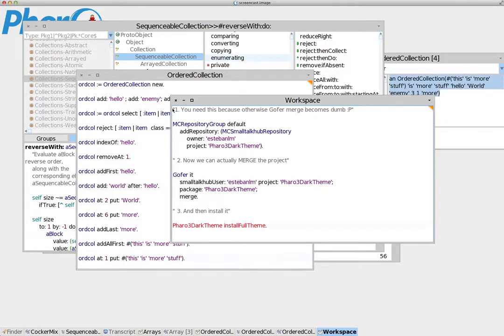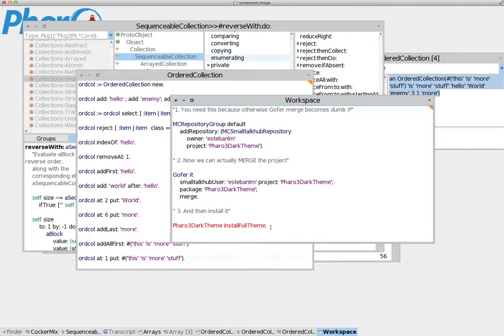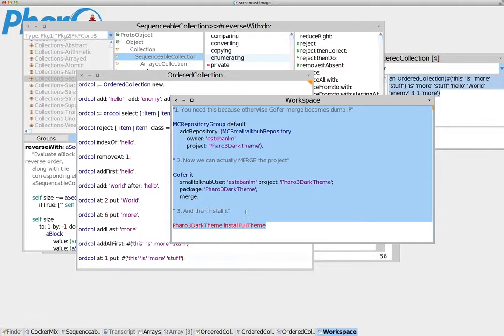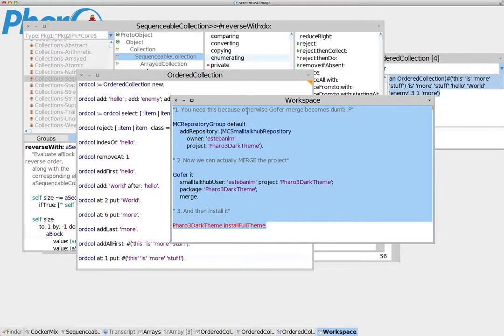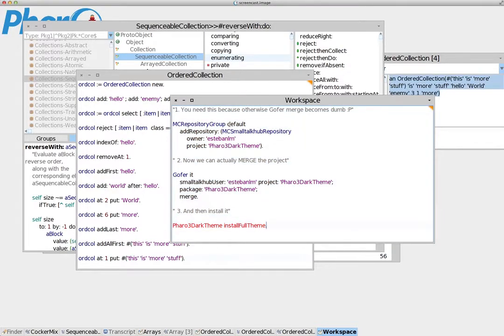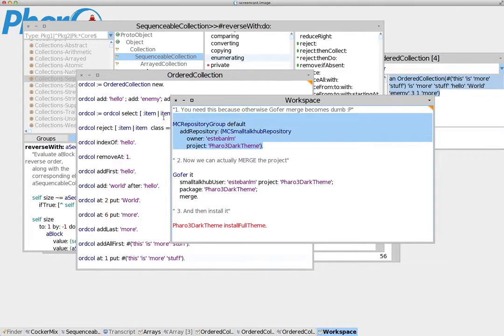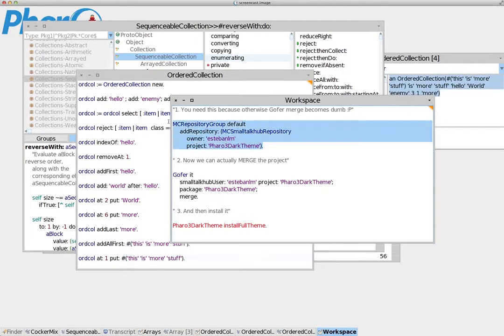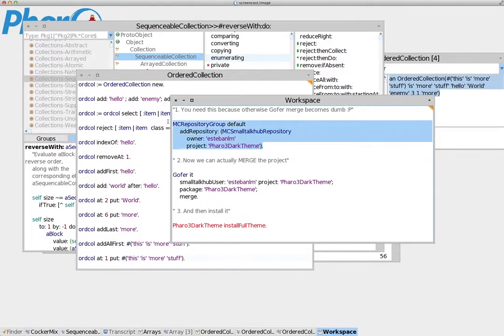So what you have to do is follow three simple steps. First of all, you will be able to find this code in the more info of the video. Just go to the video and click on the more information section, and it should give you the code for installing the theme. First, we need to add the repository. What we do here is actually say to Pharo where to find the Pharo 3 dark theme online.